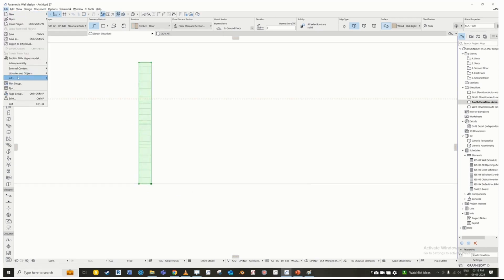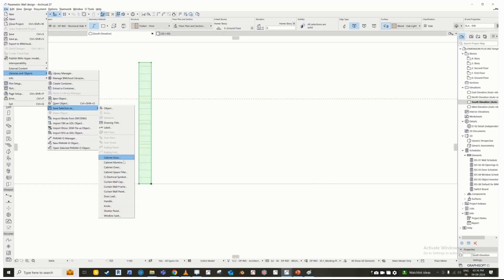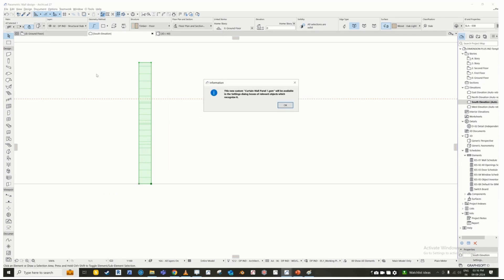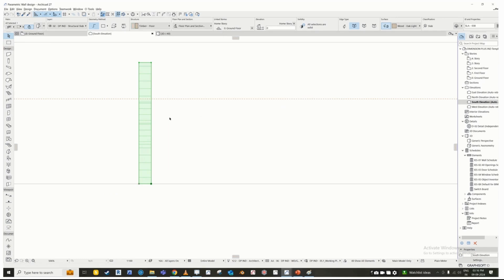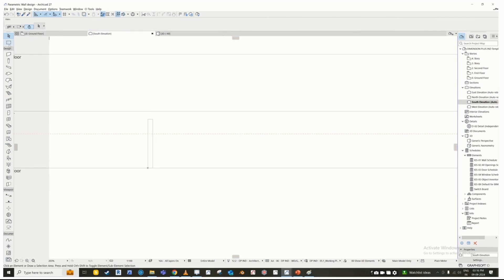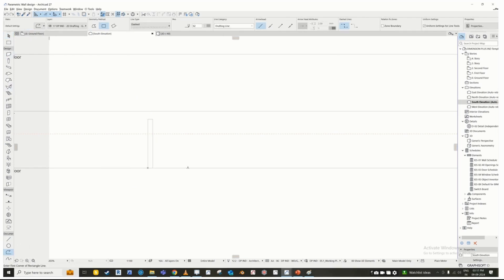Navigate to File, Libraries and Objects, and save selection as a curtain wall panel. In the elevation tab, draw the outline of the parametric wall's elevation.